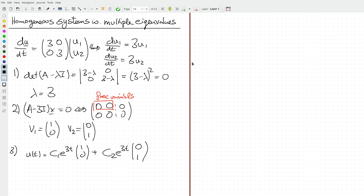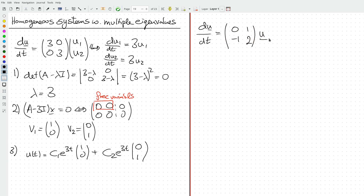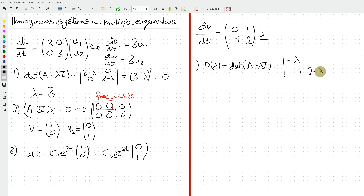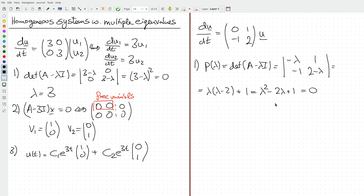Now let's consider a more interesting case with a different matrix equation. As before, we proceed by computing the eigenvalues from the characteristic equation, which gives lambda(lambda minus 2) plus 1. Expanding this yields lambda squared minus 2·lambda plus 1 equals 0. Solving using the quadratic formula, we find a single repeated solution lambda equals 1.